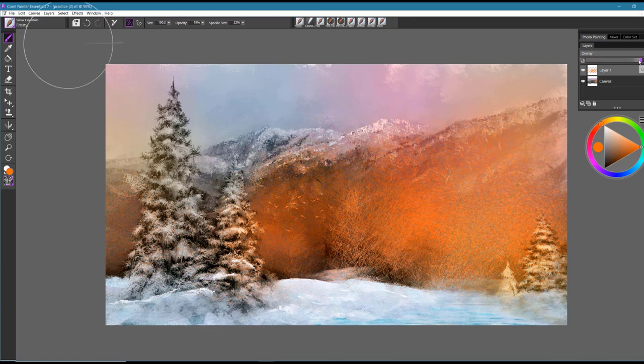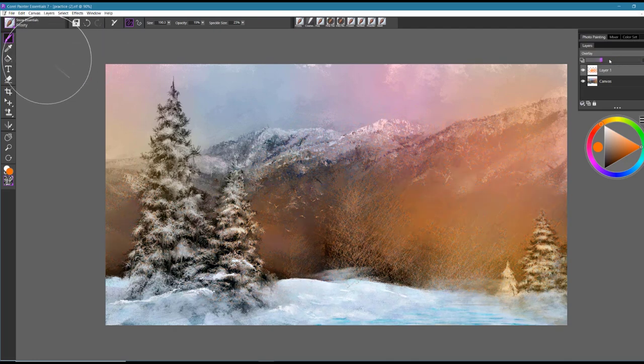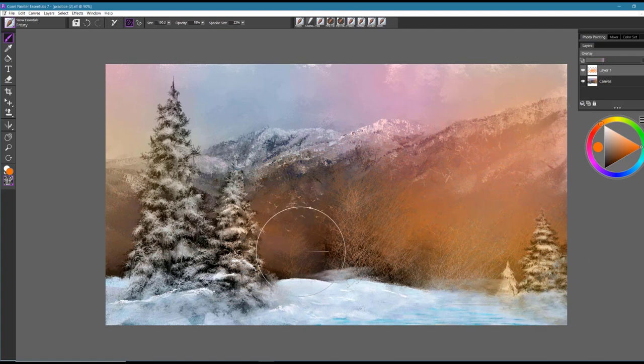And then I can also bring that effect down by using the opacity slider and I get that beautiful glow going on in that area. That might be exactly what you need.